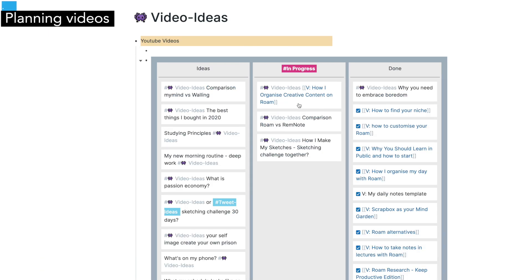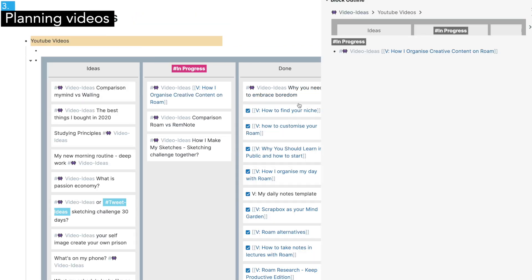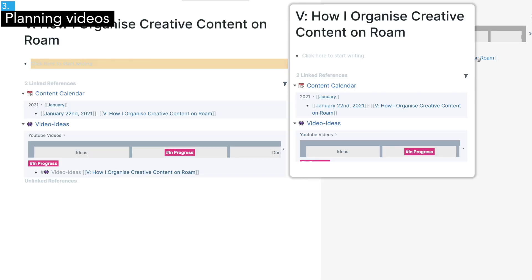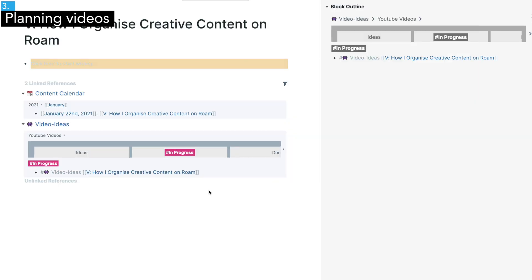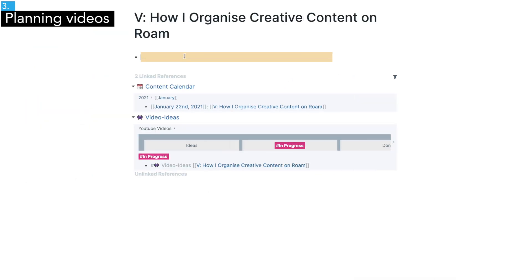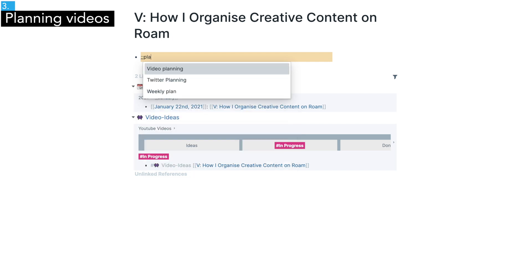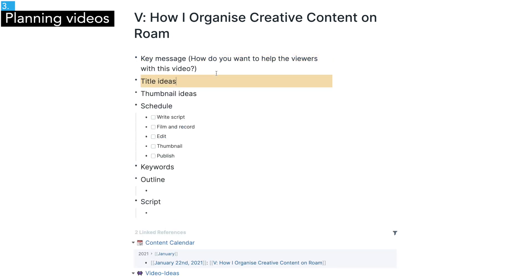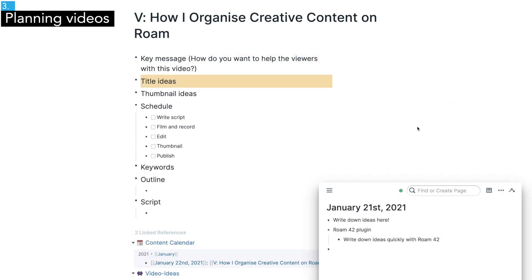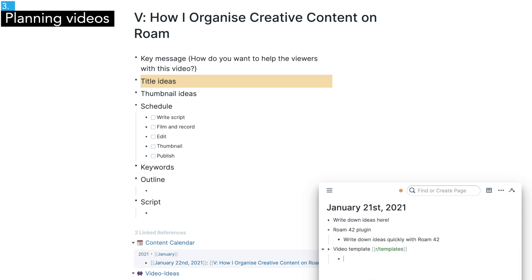Finally, it's time to plan your videos. After you picked ideas for videos, I usually turn them into a page. Then I apply my template that I made for planning a video. You can easily make a template by adding roam slash templates to any block.